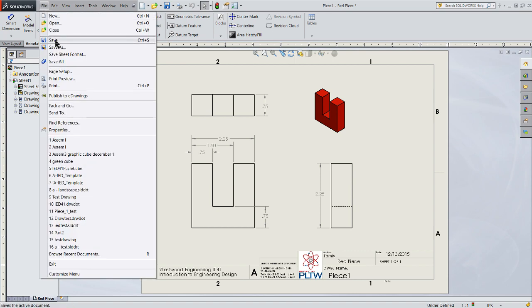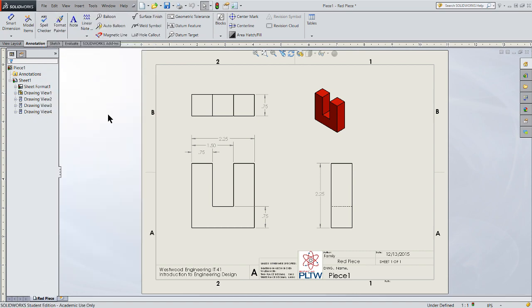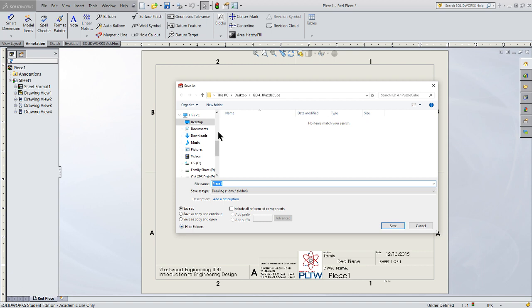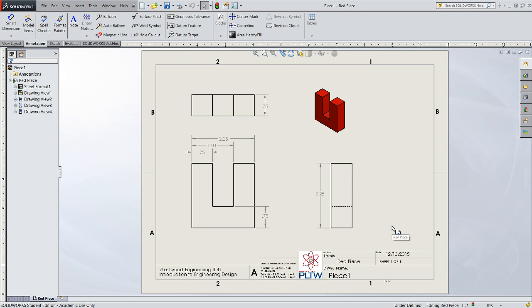Go ahead and save this. File, Save As. I want to select that same folder where the puzzle cube came from. It'll be piece one, but this time it will be a SolidWorks drawing. Click Save and my part is saved. I'll repeat the process for each of my parts in my assembly.